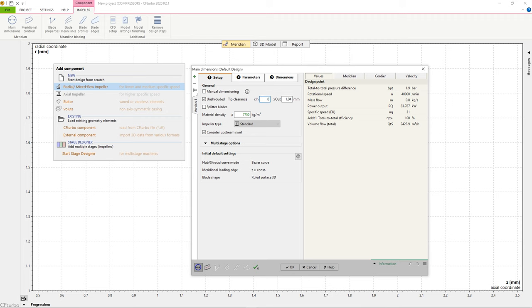In the setup window for the main impeller dimensions, we have to set the tip clearance between the blade tip and casing, and we must decide if we want to use splitter blades.